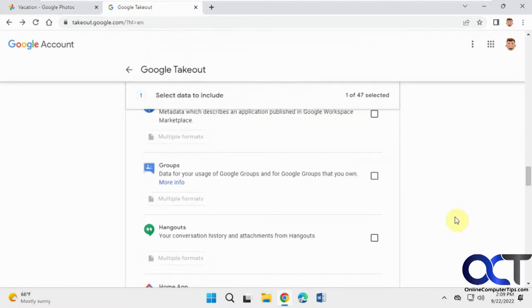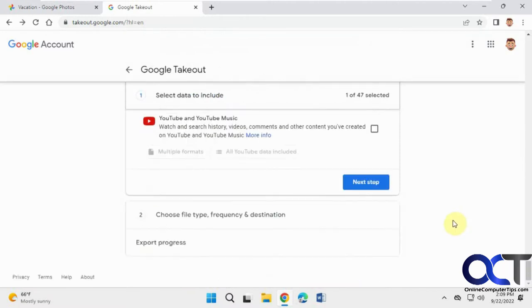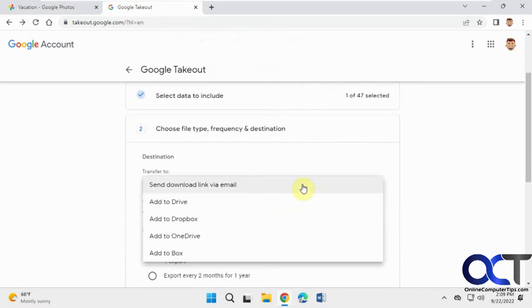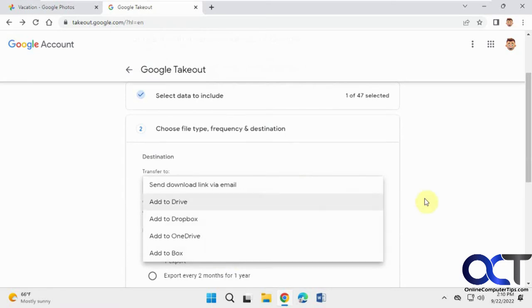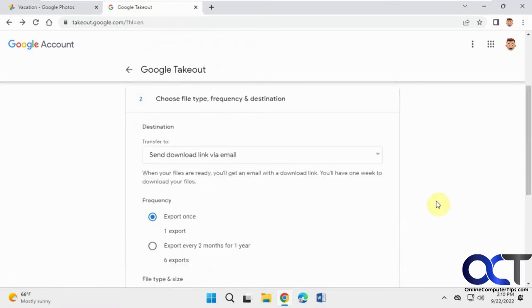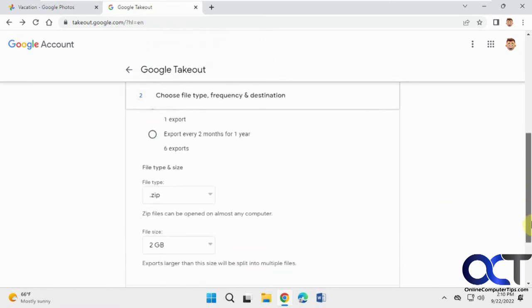Now we'll scroll down to the bottom here, next step. You can send a download link via email. You could add to one of your accounts here if you want to do that. And then the export options here.